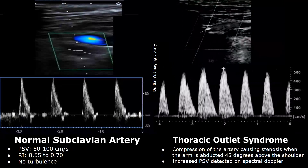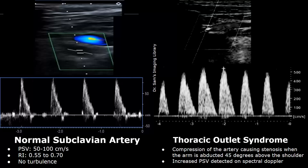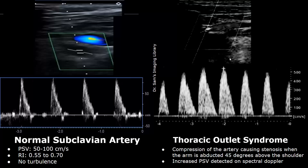Thoracic outlet syndrome refers to compression of the blood vessels and nerves in the space between the collarbone — that is the clavicle — and the first rib. The subclavian artery can be compressed in such cases. It usually occurs in the setting of trauma or injuries. Doing certain activities with the arms may cause compression. At rest the subclavian artery will be normal, but when the arm is raised and abducted 45 degrees above the shoulder, increased PSV is detected on spectral Doppler, indicating stenosis of the artery due to compression.